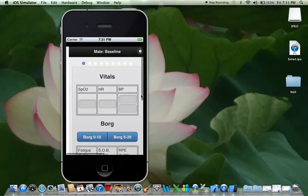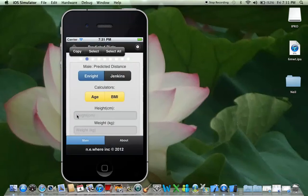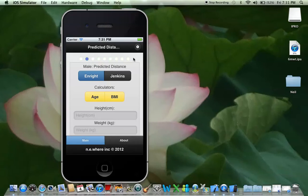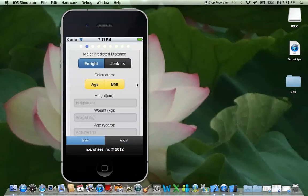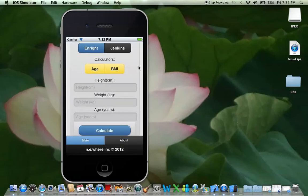So you've done your vital signs — let's go to the next page. This is where you do your biometrics: you've measured the client's height, weight, and age.